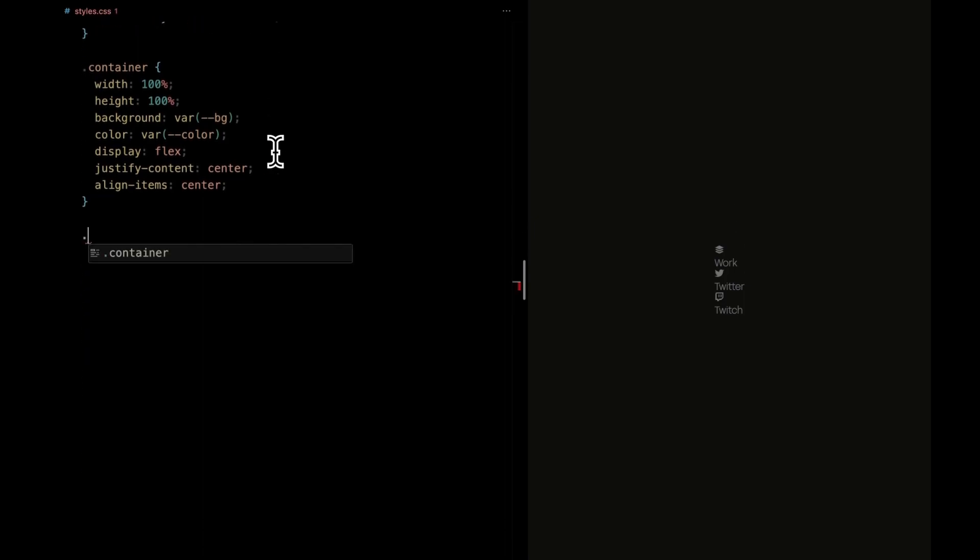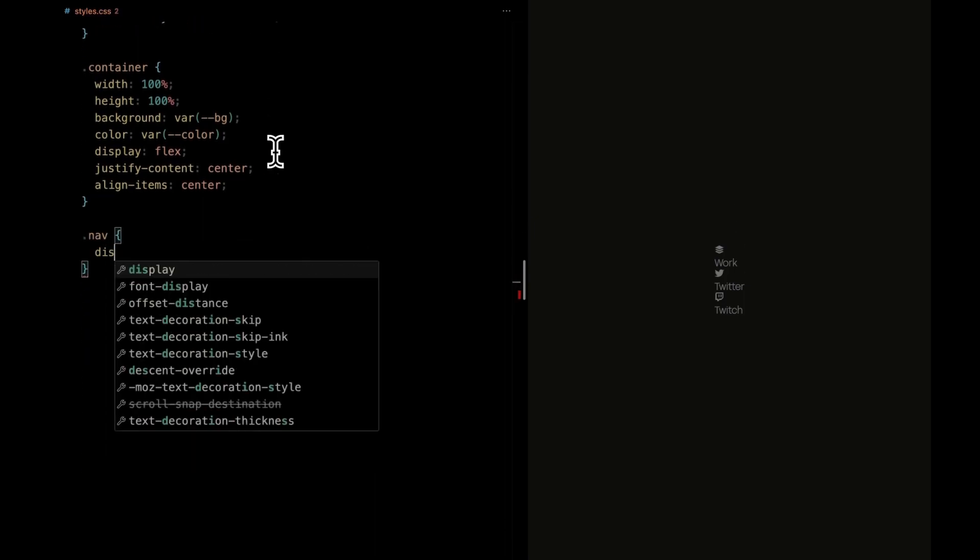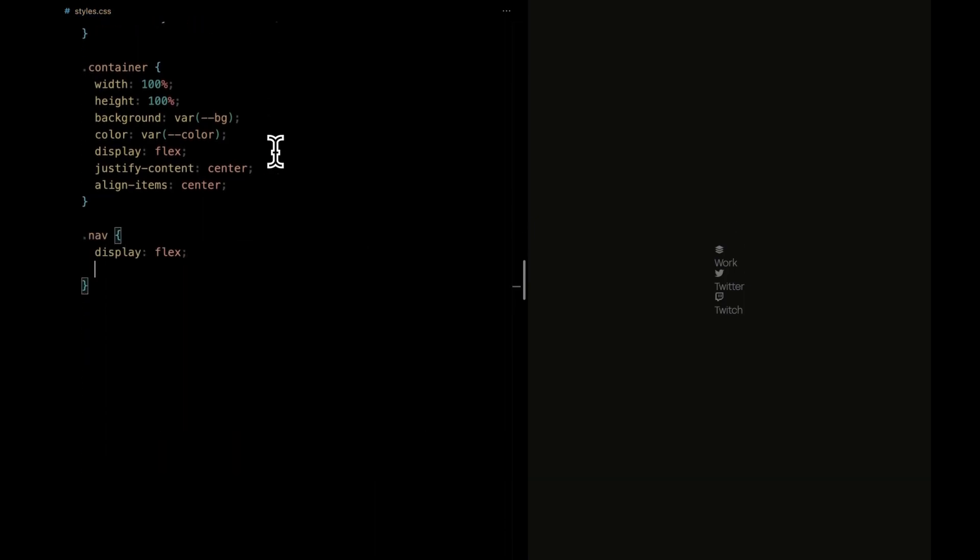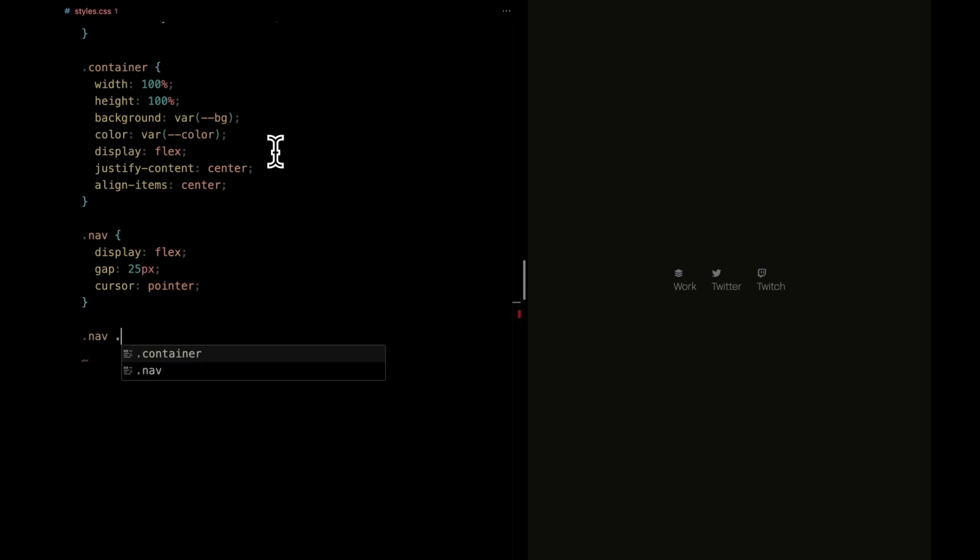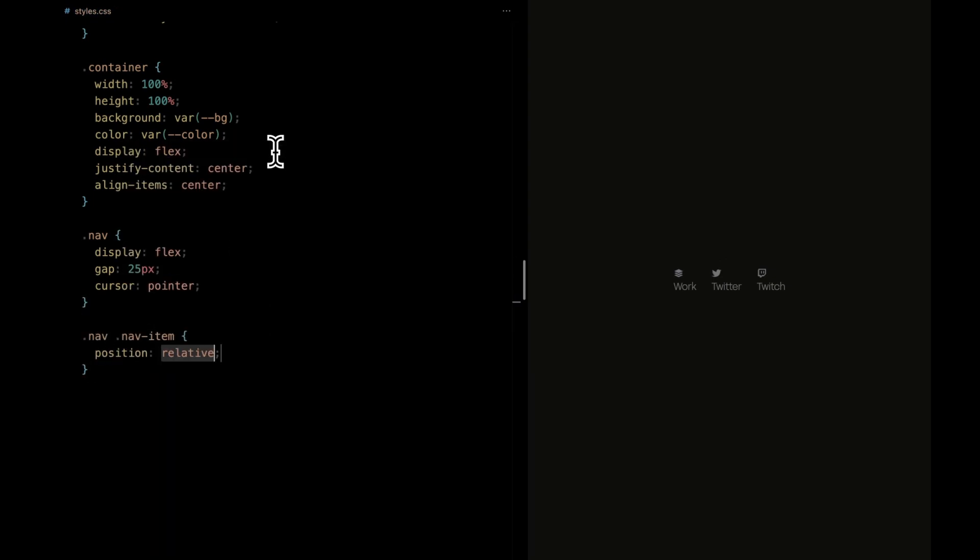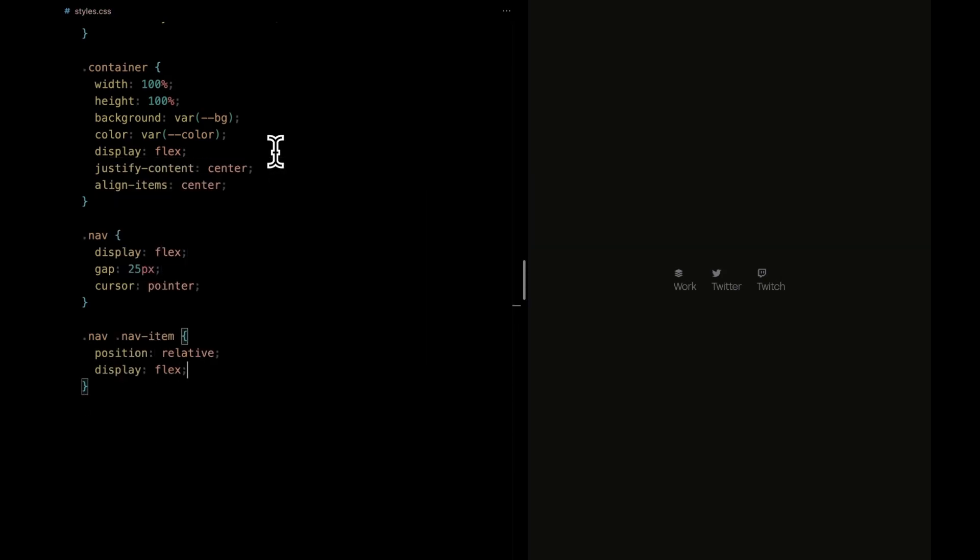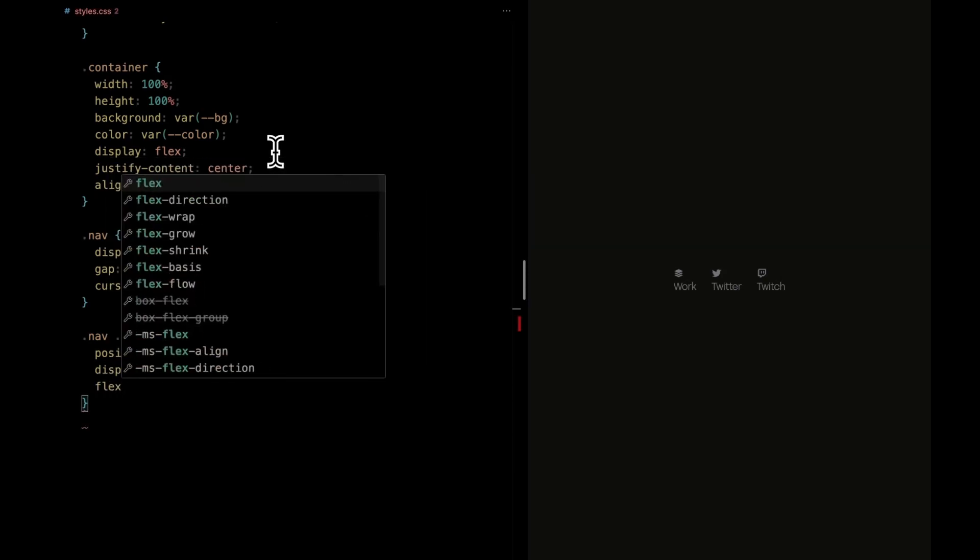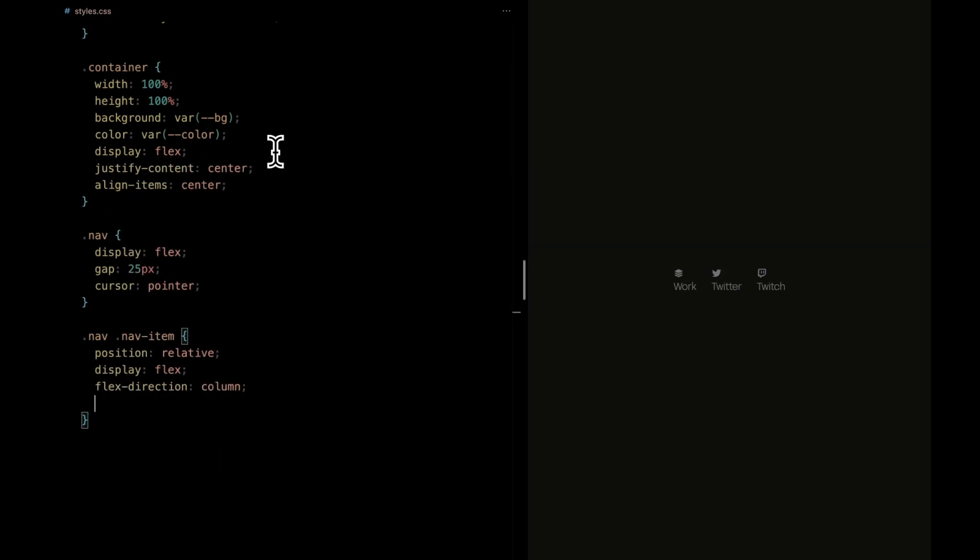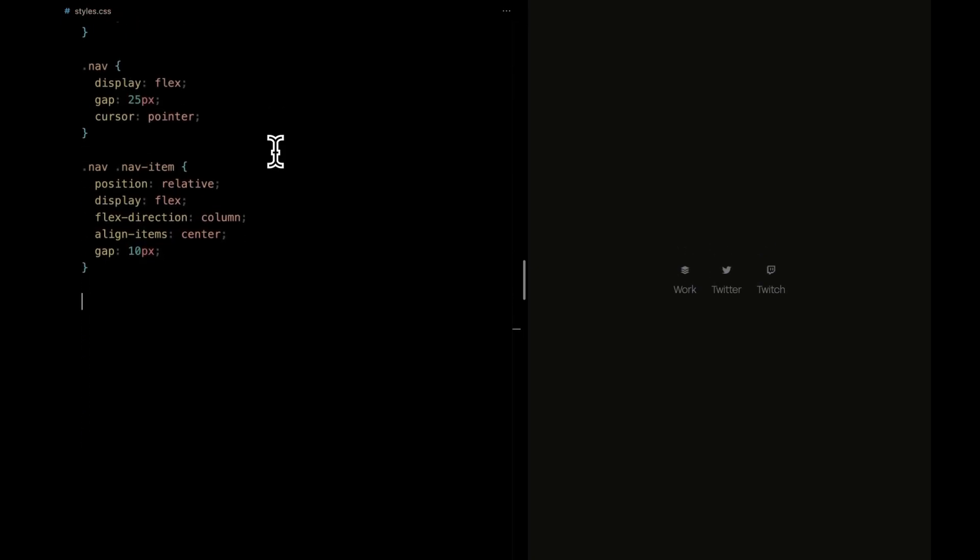Time to tackle our nav. We're making it a flex container, giving it a neat gap of 25 pixels between items. And to let your cursor know it's clickable, we're assigning it the pointer. For the nav item, we're positioning it relatively, and its content will flow in a column layout. For that extra breathing room, we're spacing out its components with a 10 pixel gap.